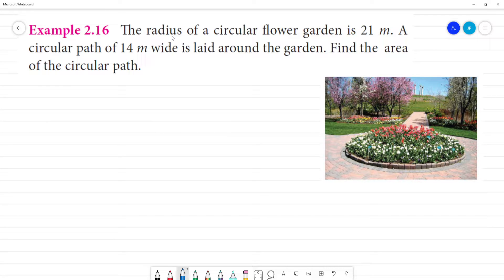The radius of a circular flower garden is 21 meters. A circular path is 14 meters wide laid around the garden. Find the area of the circular path.